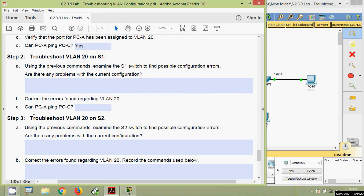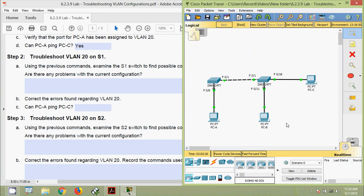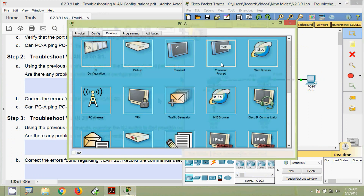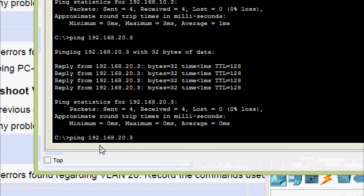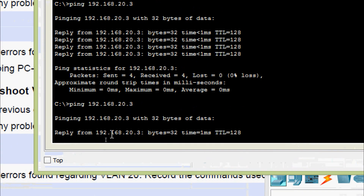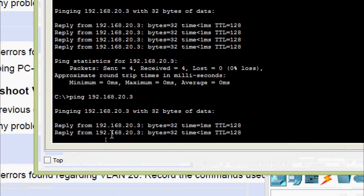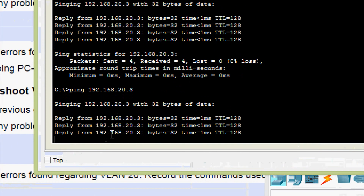Can PC-A ping PC-C? Yes — we are getting replies.